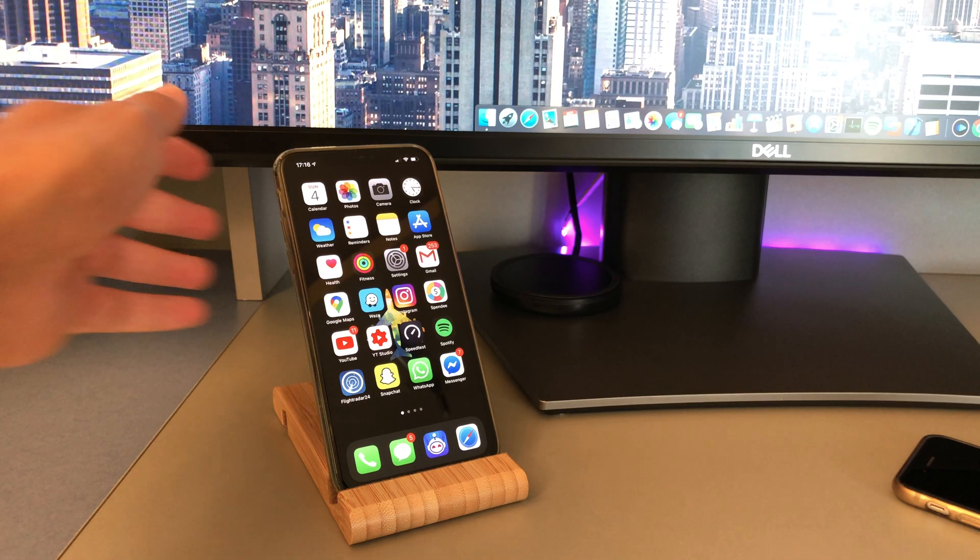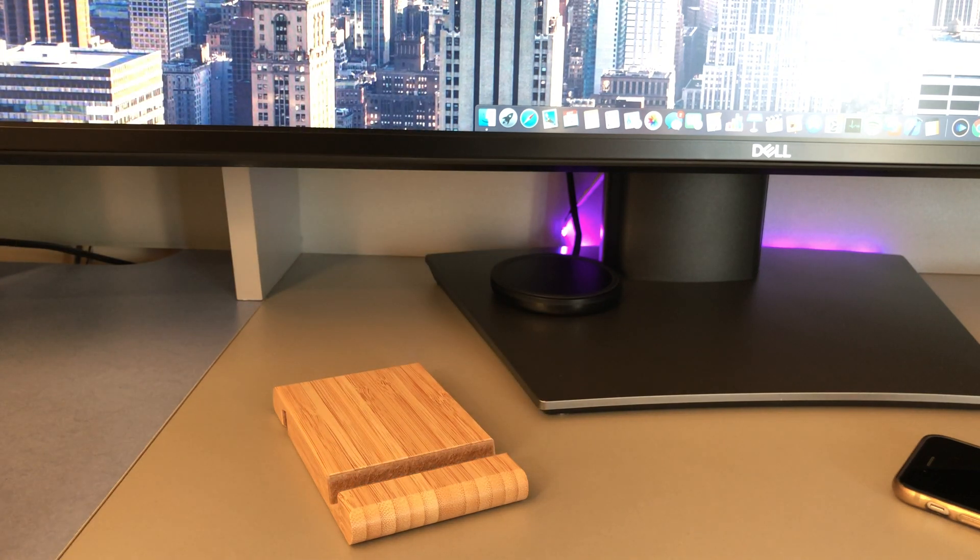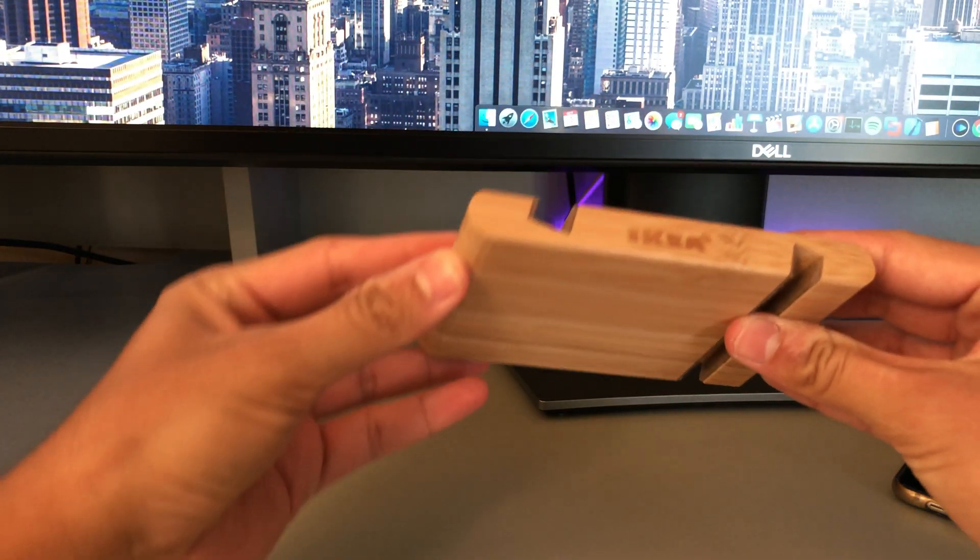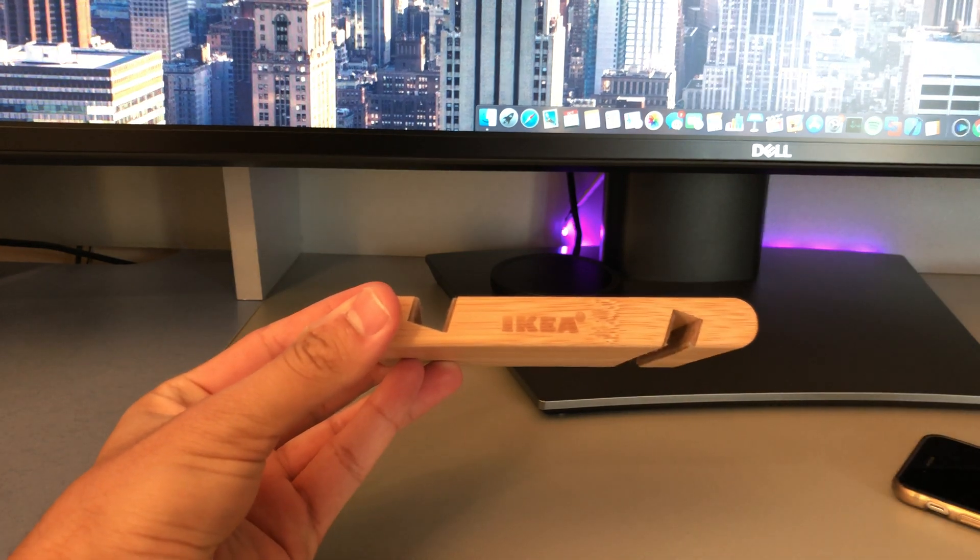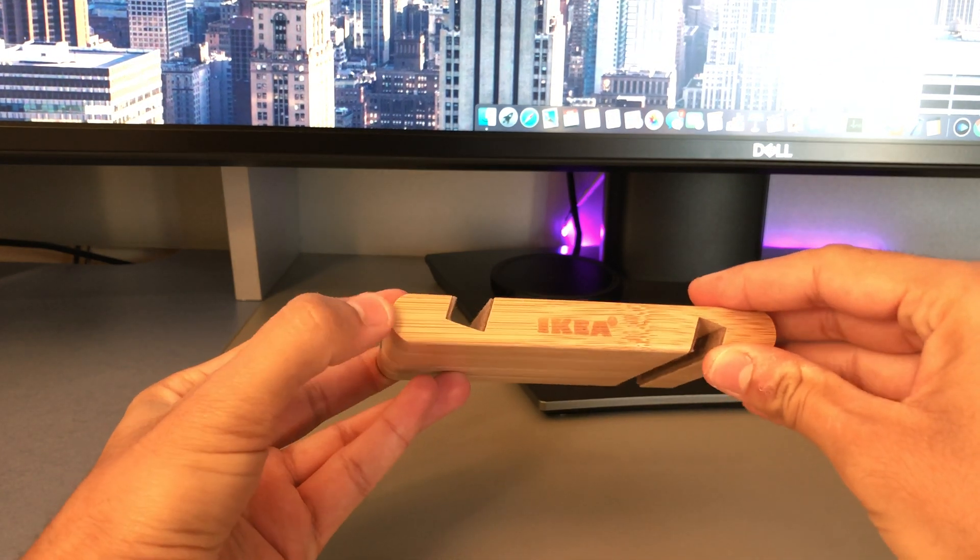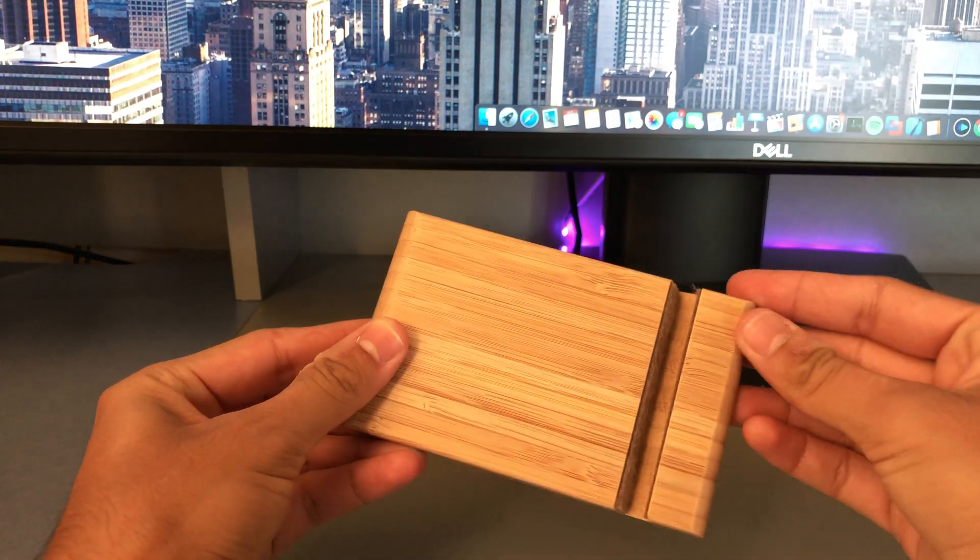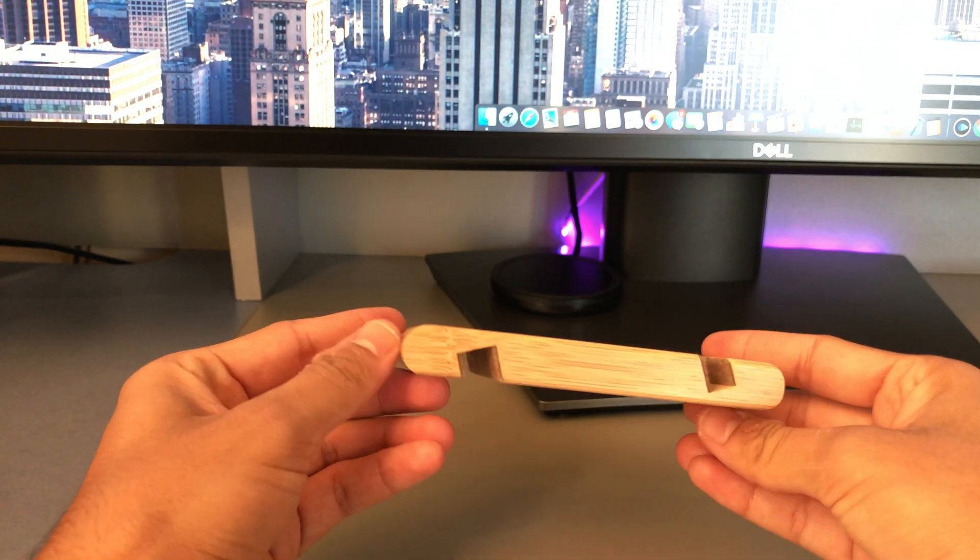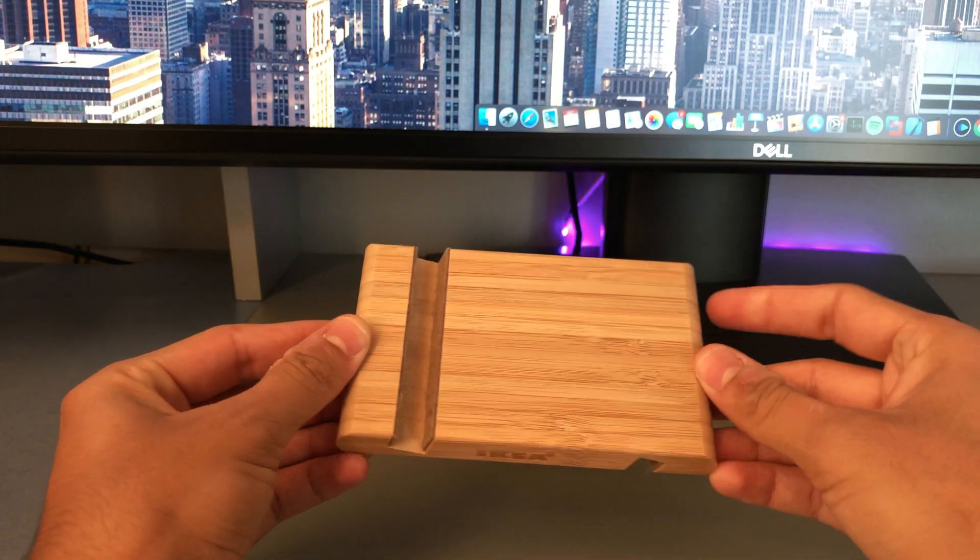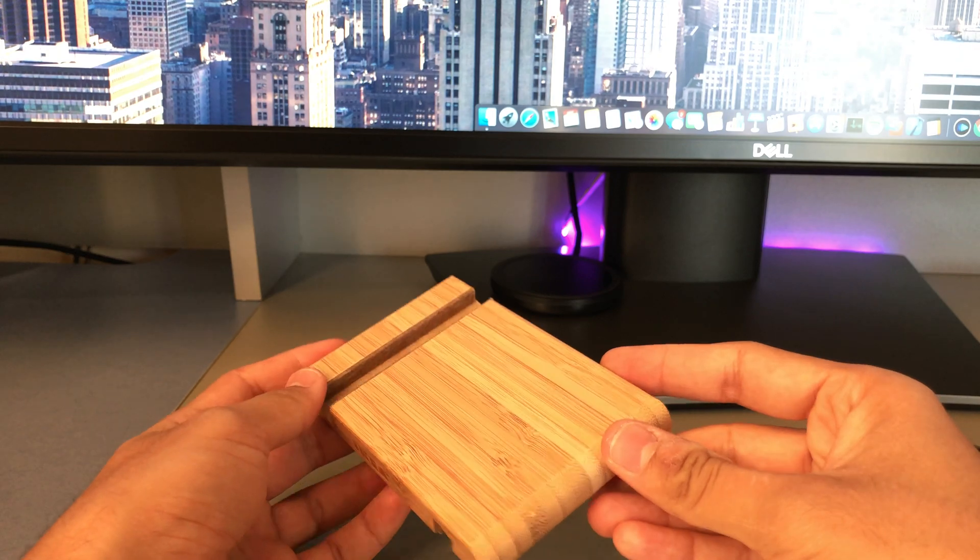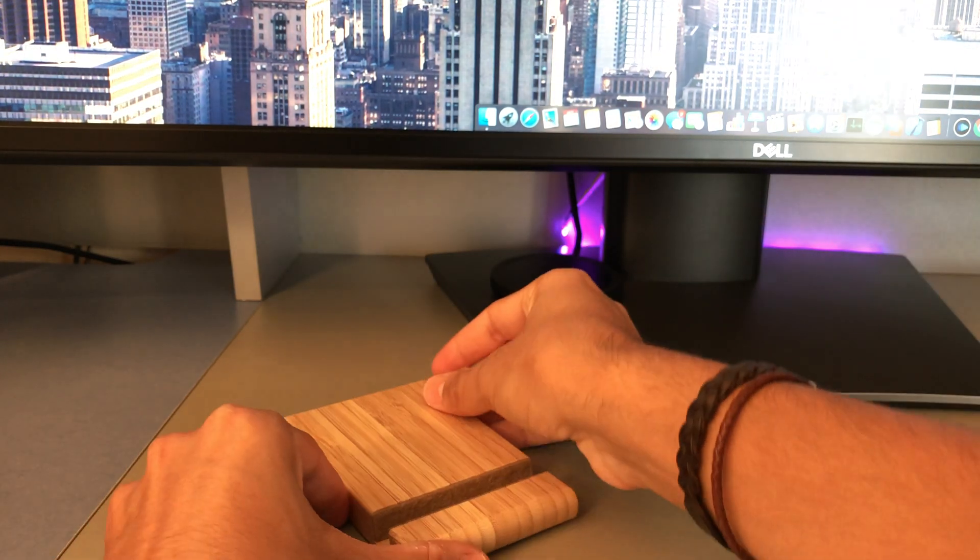Moving on to my desk accessories, I've got this phone stand from IKEA which I like because I can also put my phone in landscape mode and watch videos. The only thing that I dislike about it really is the fact that if you keep your phone in portrait mode, it's kind of hard to exit out of apps because you have to swipe up from the bottom of the phone and the bottom is kind of stuck inside the dock.